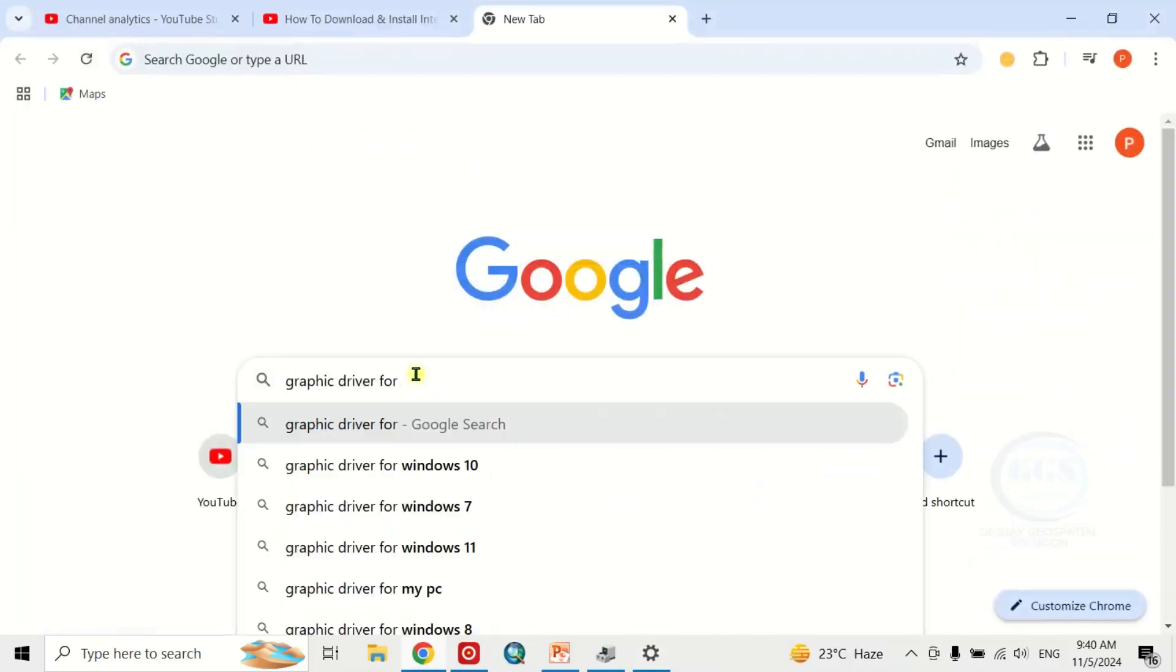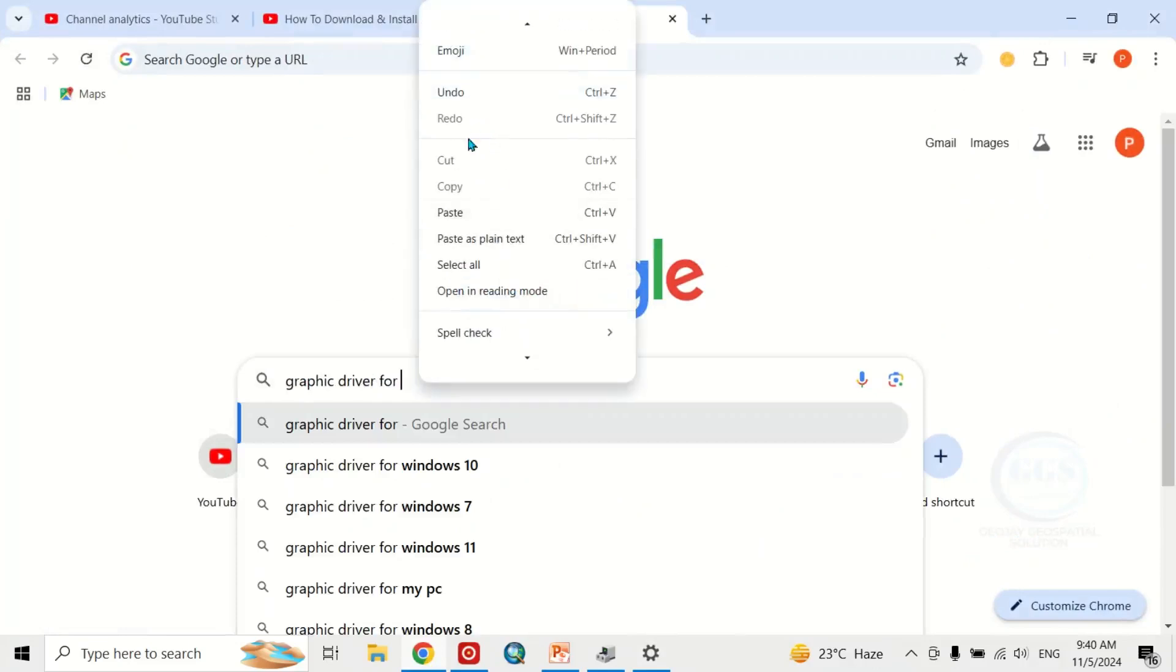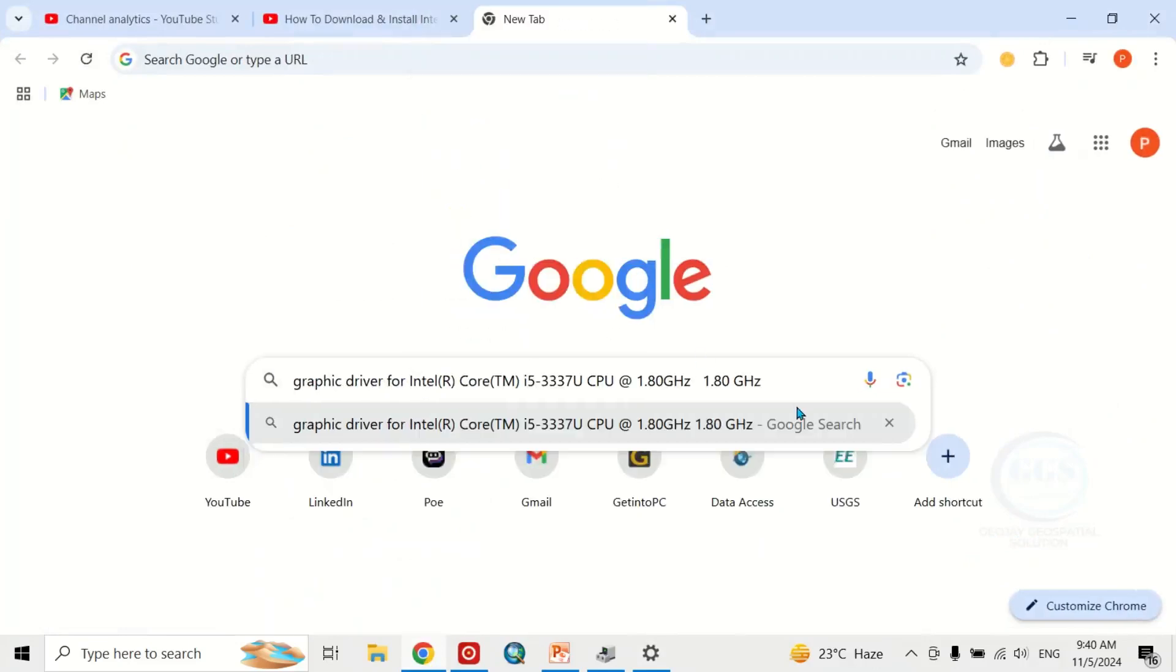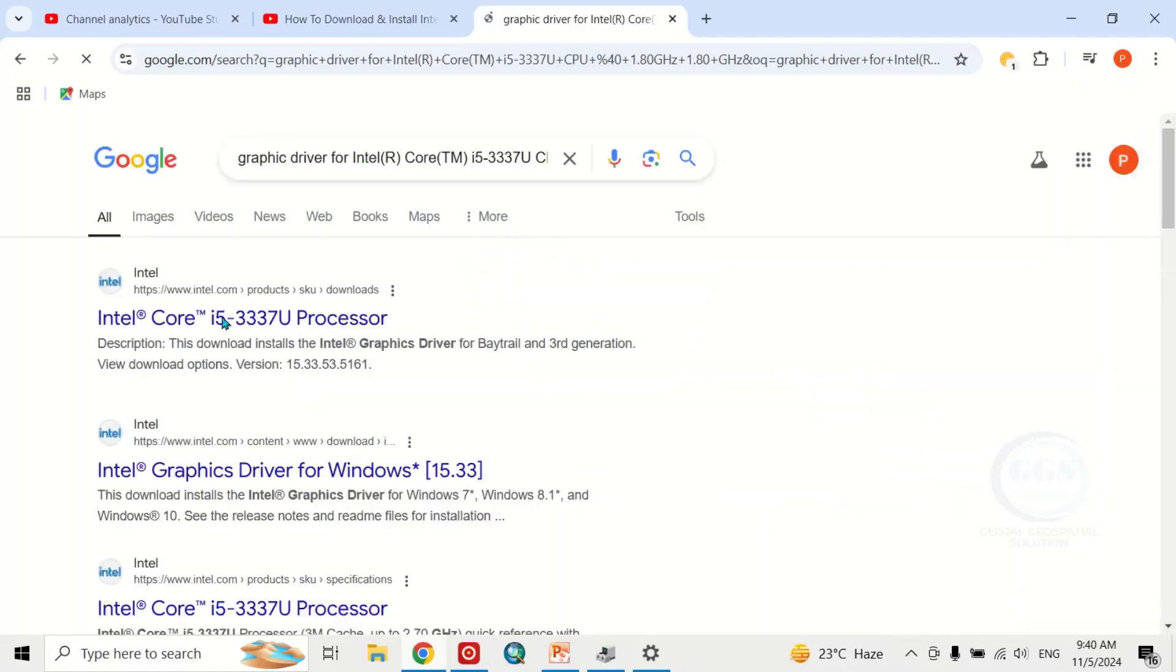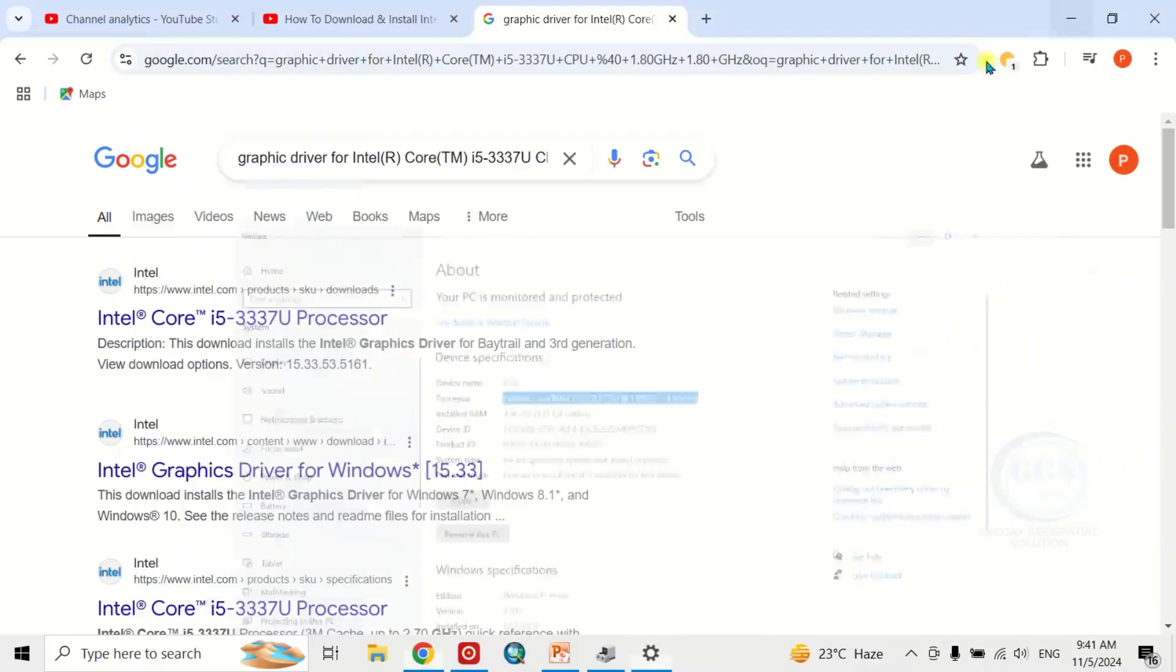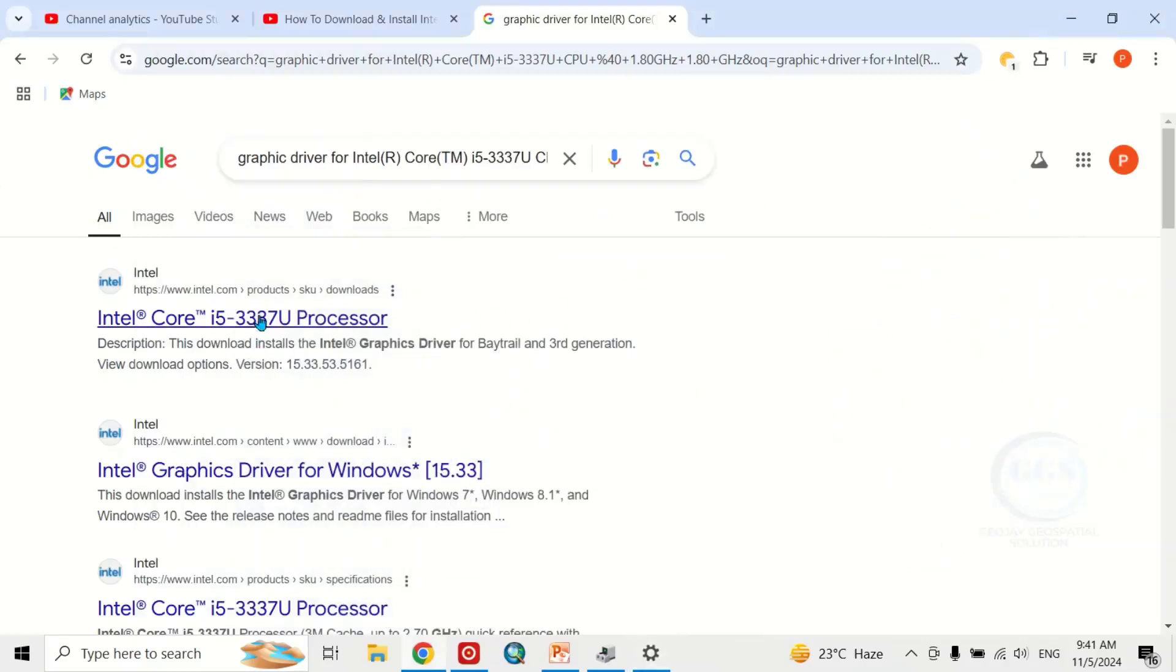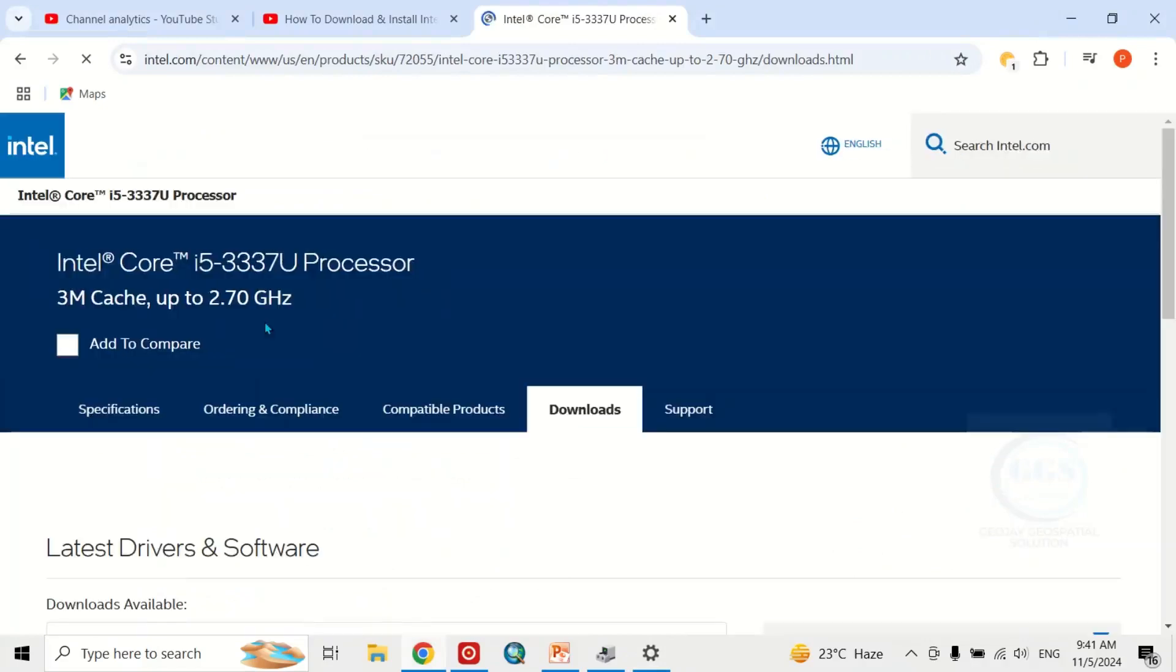Open your browser and type 'graphic driver for' that processor name you copied. Just right-click and paste the name, then click Enter. You can see this is the Intel Core i5, which is the same as our processor. Click on this link to download it, and it will open the page.